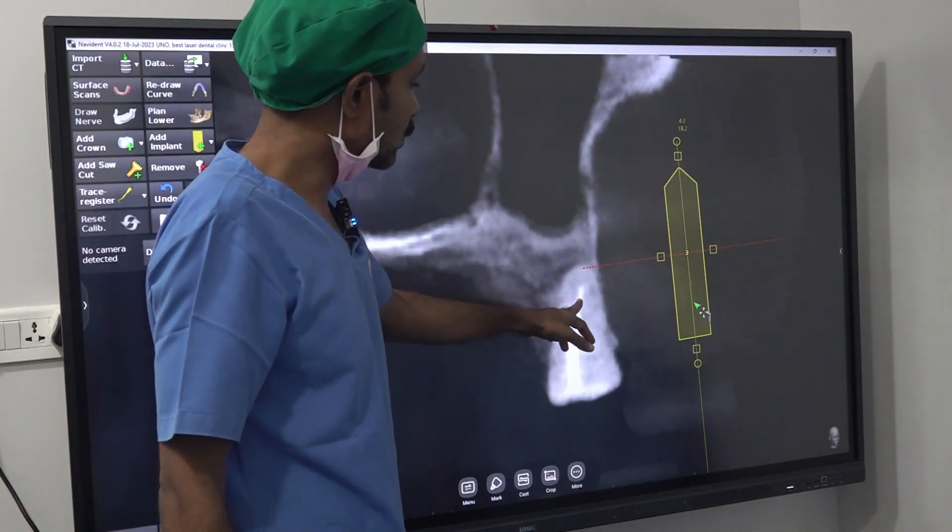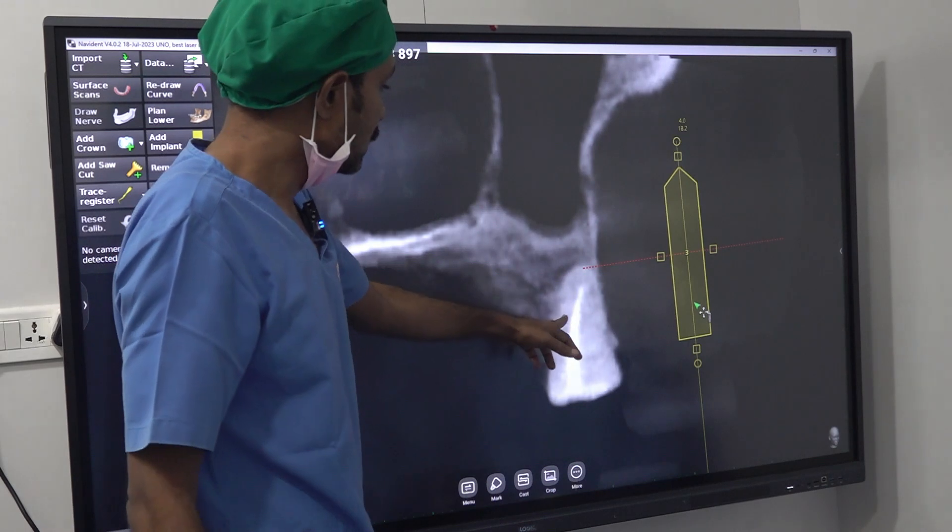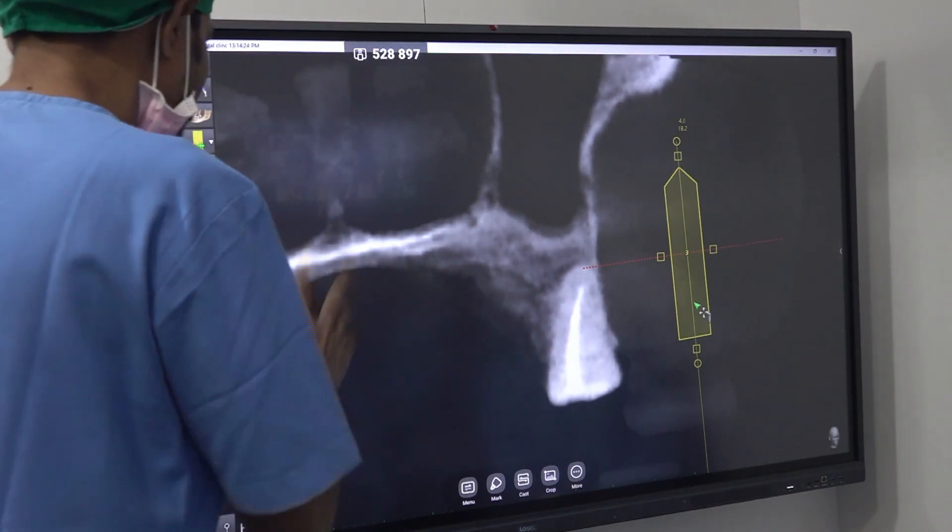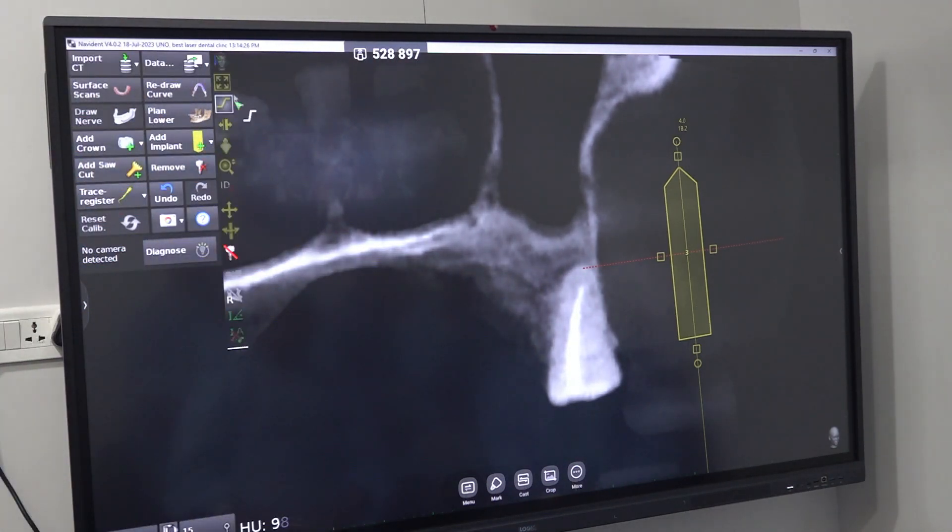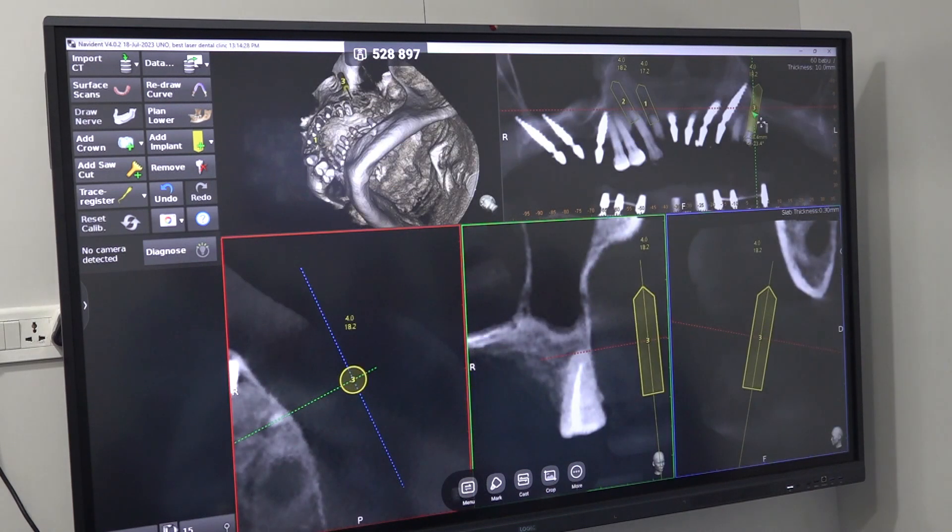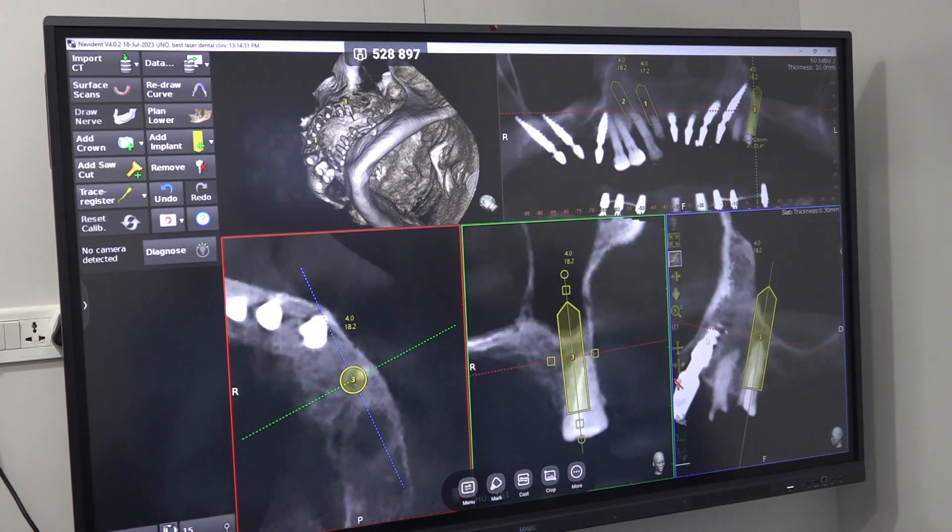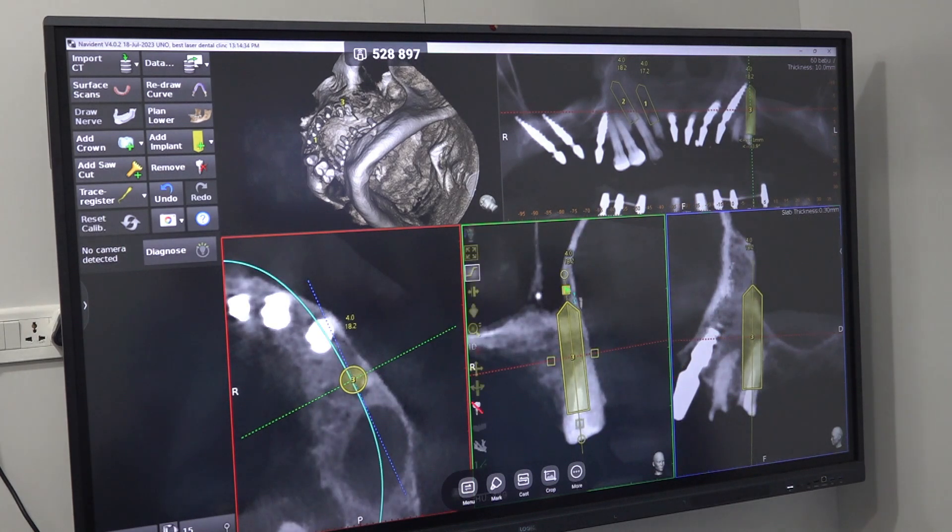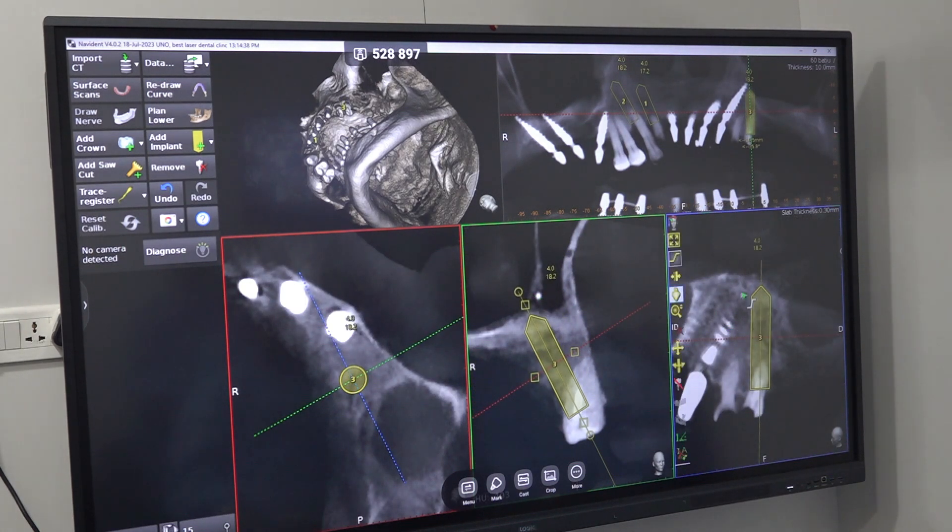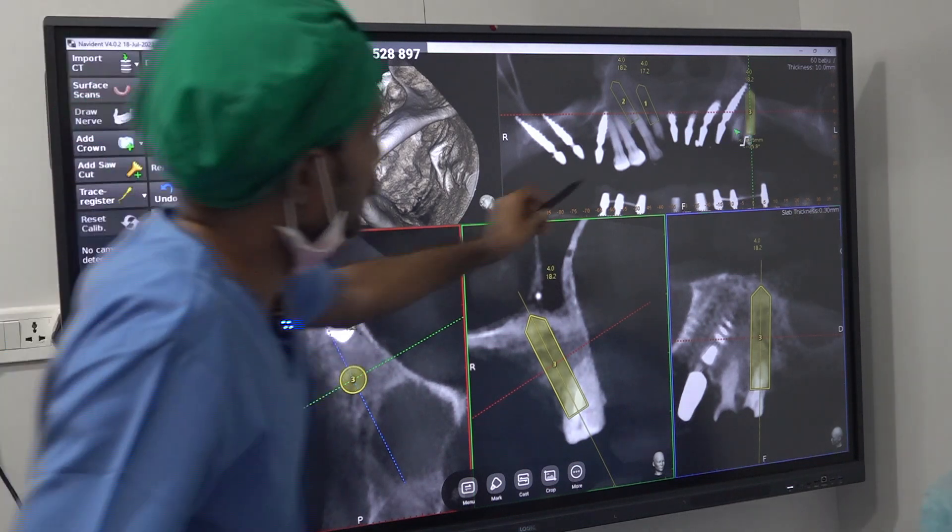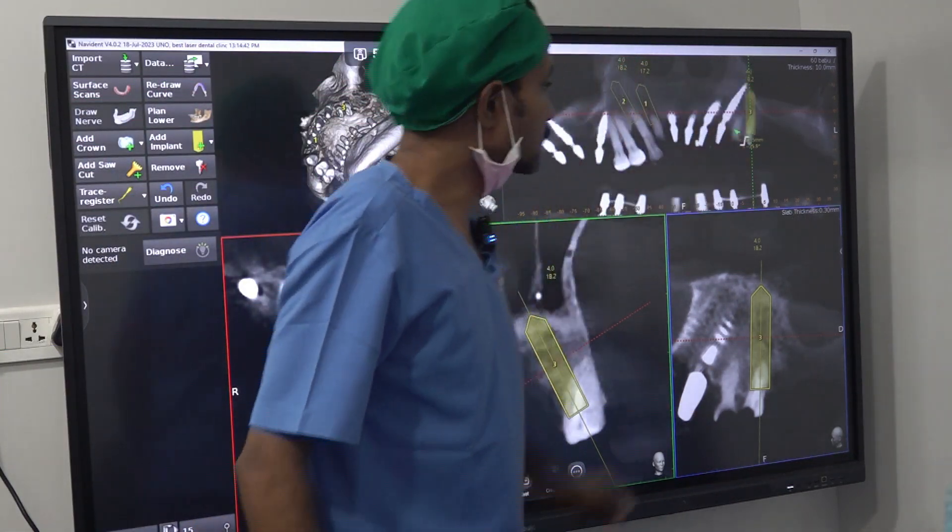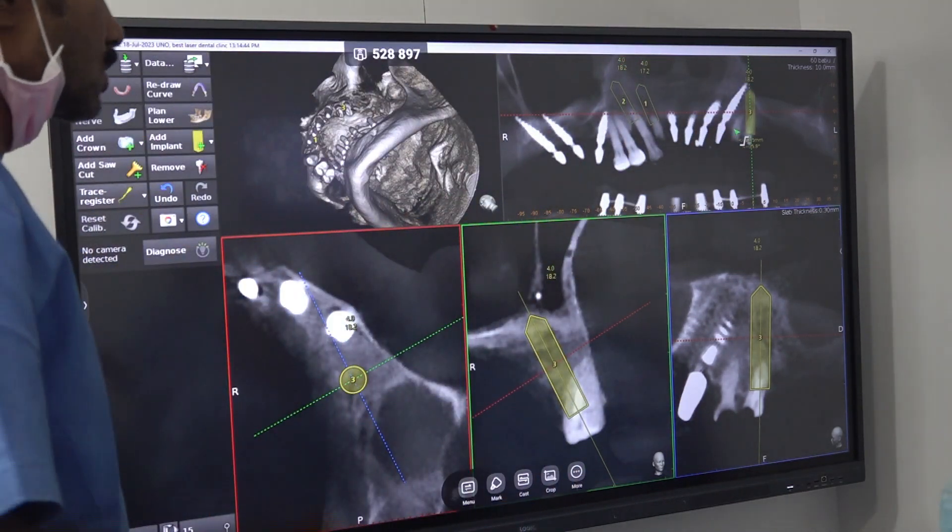If you go through the apex you will enter the sinus, but if you go palatally you can get some bone. So this is axial planning. Now we will try some mesial tilting. If I tilt mesially, I am getting a little good bone.